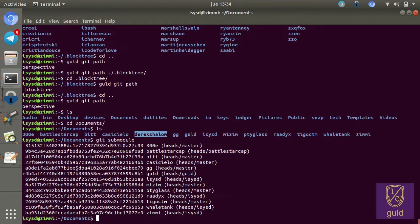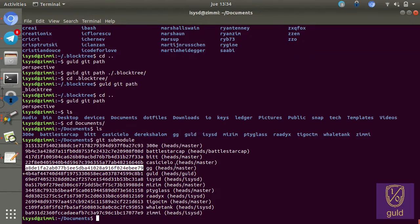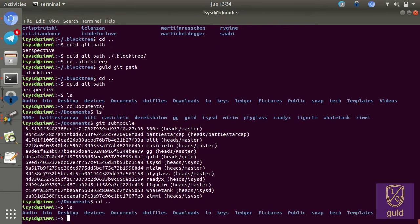And what this means is that we can have, we can measure consensus about the overall state. So we can say, you know, do you have hash number A8DE blah blah blah for documents GG? And do you have hash number 22F8E for CasiCielo? And if we have the same hashes for each of these, we will have the same hash for the main documents branch. And therefore we can also have the same hash for our overall perspective branch, which is how we determine holistic consensus between users and groups.